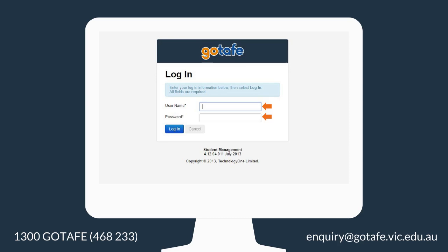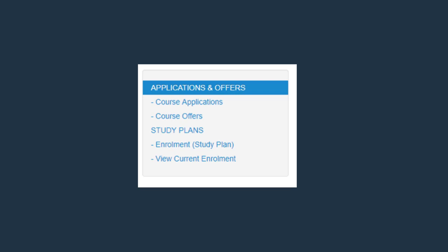My Courses and Applications. This section lists all your applications that you have completed with GoTAFE. You can also apply for a course through this option or directly from the course directory on our website.